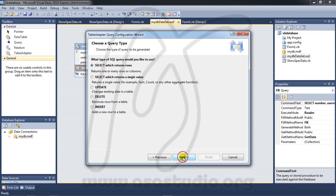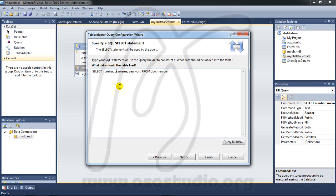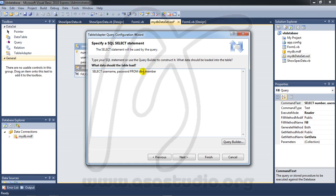Next, and here I just maybe use username and password and from member. Okay, maybe like this from member where.